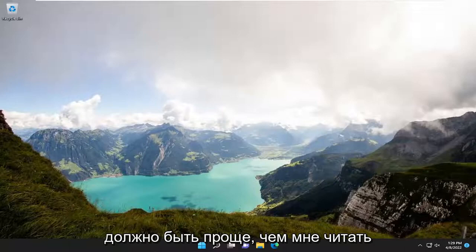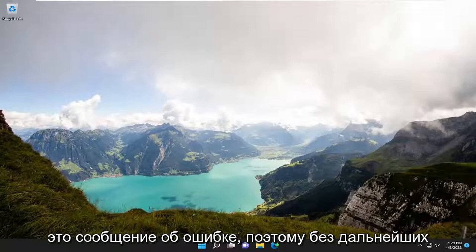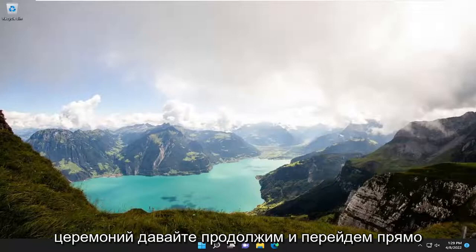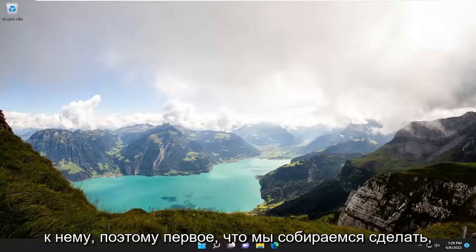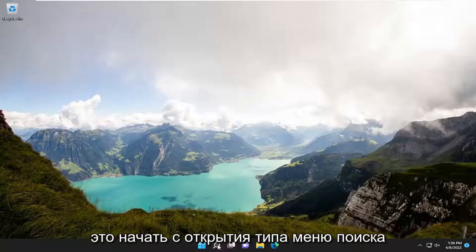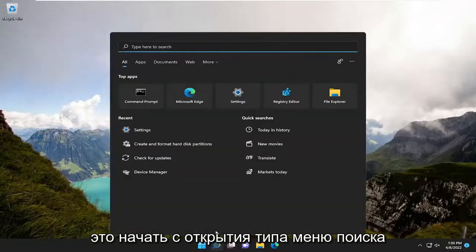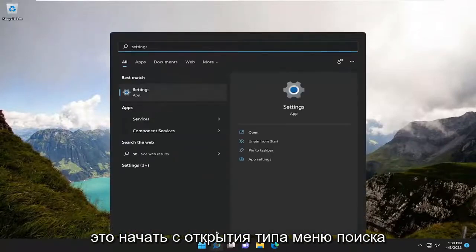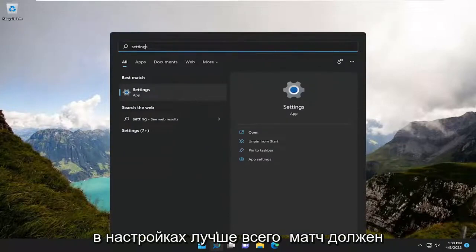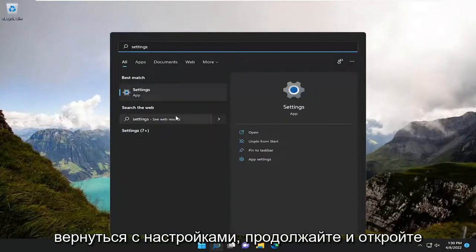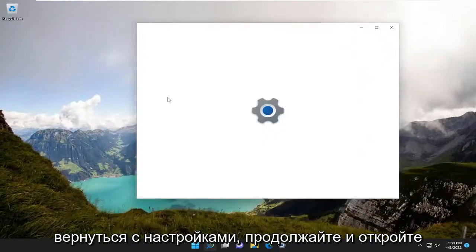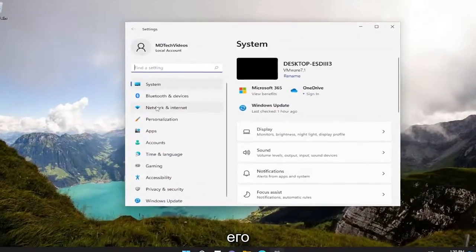So hopefully that should be a pretty straightforward tutorial — hopefully easier than me reading out that error message. So without further ado, let's go ahead and jump straight into it. Let's start by opening up the search menu, type in 'Settings', best match should come back with Settings. Go ahead and open that up.